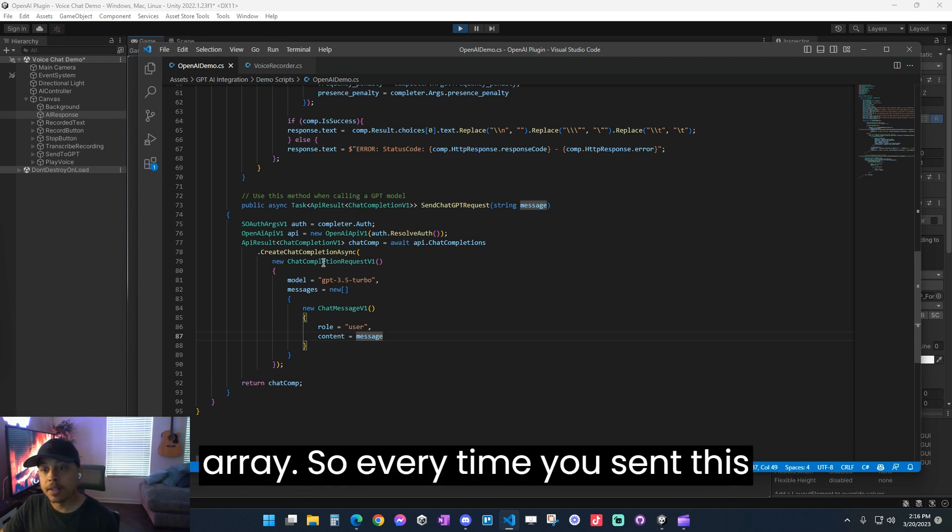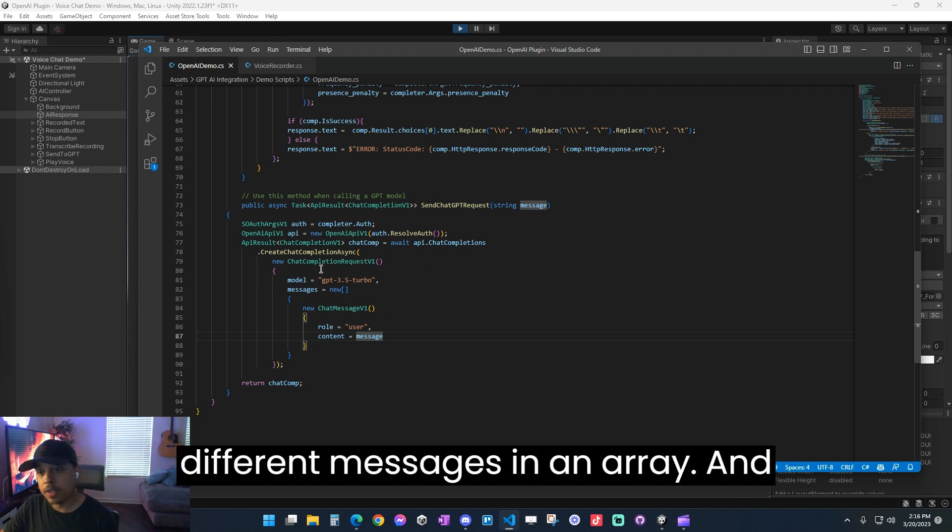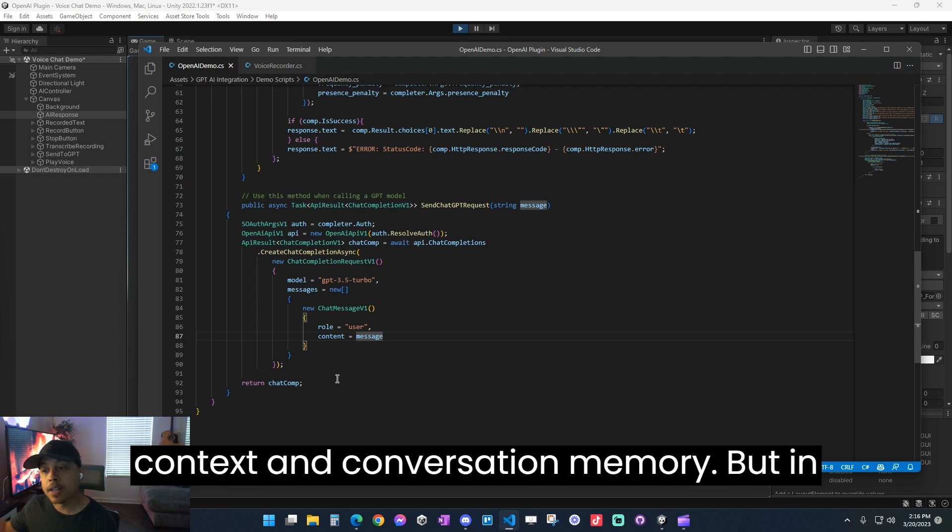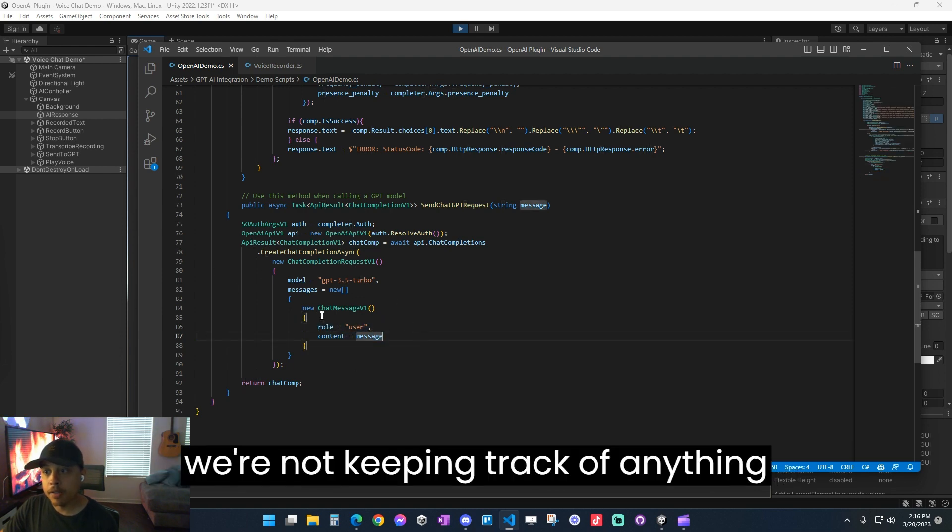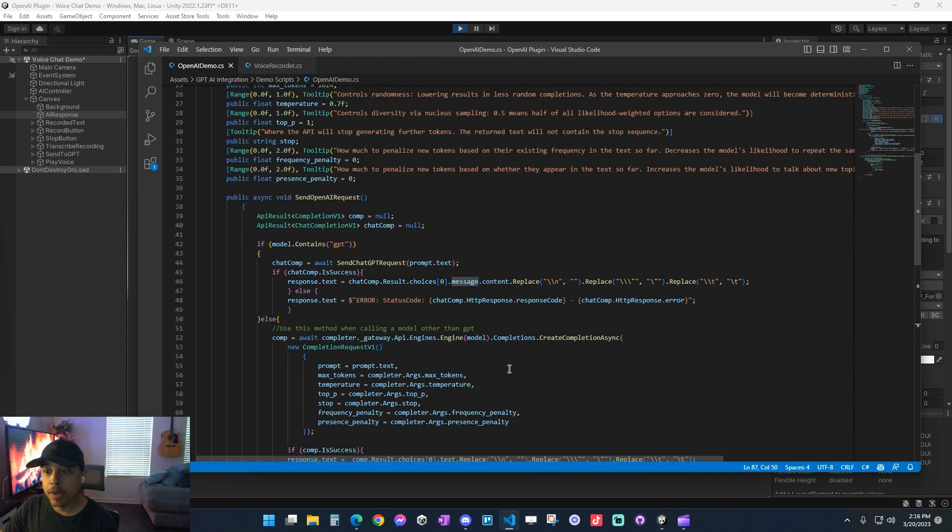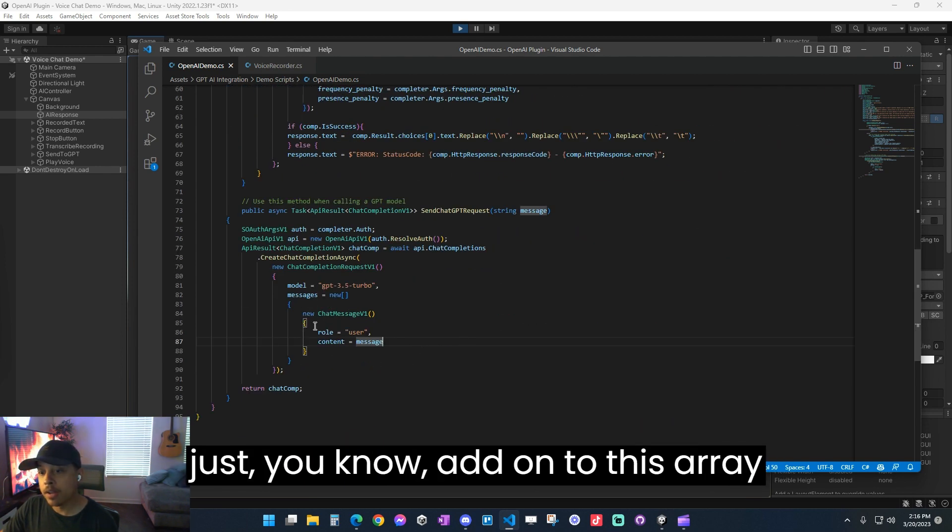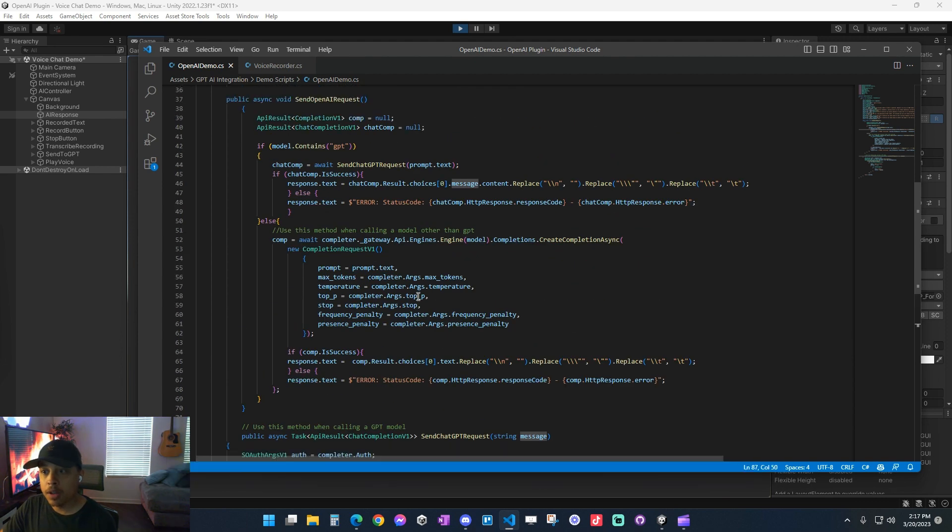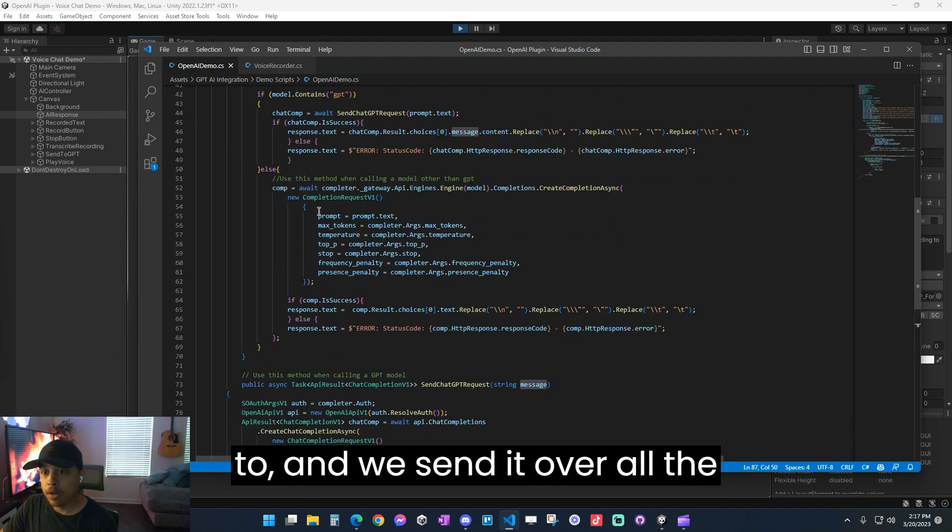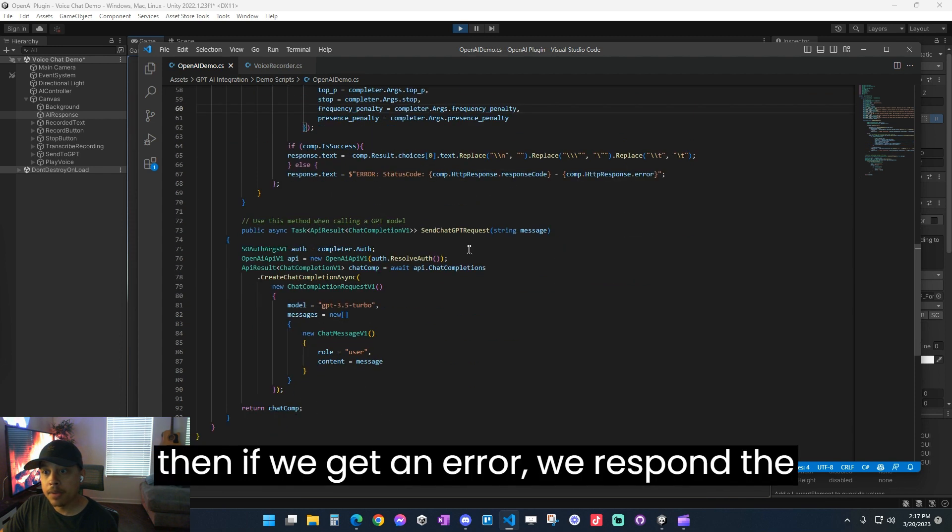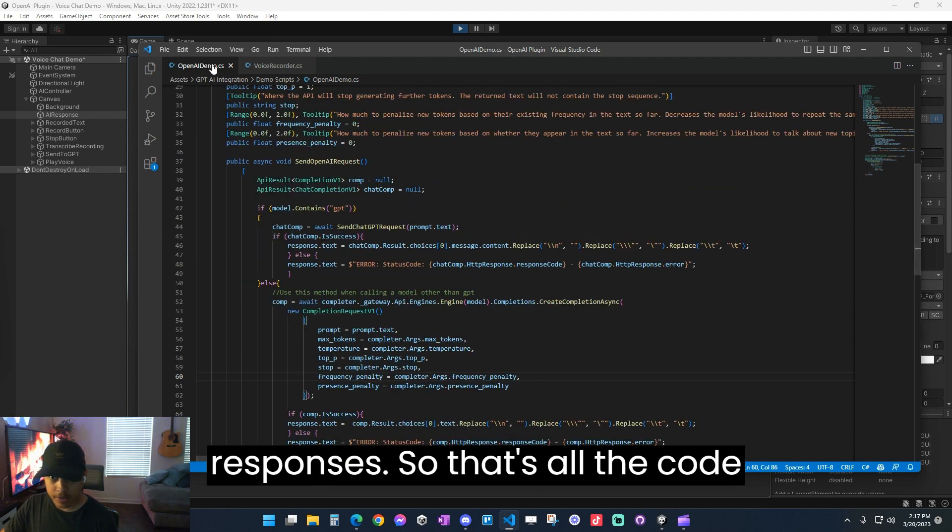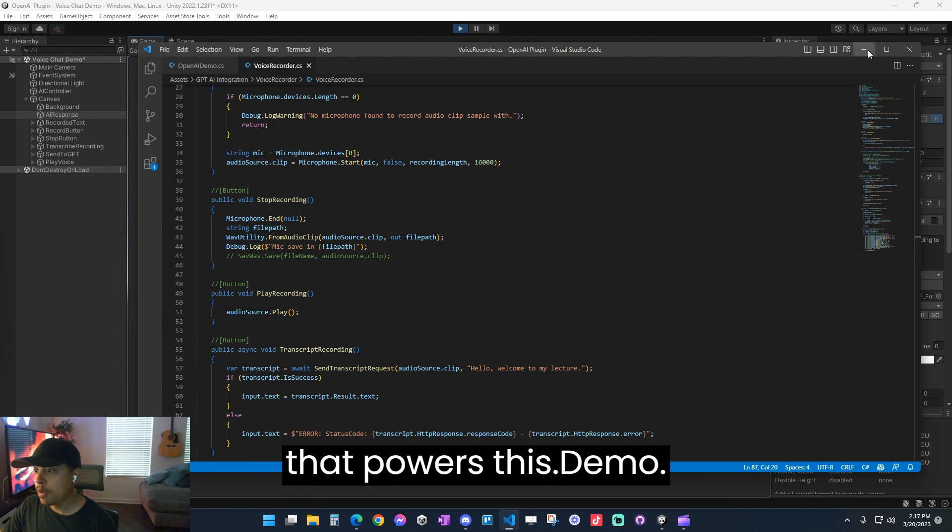So every time you sent this request, it would have all of those different messages in an array. And that's how the AI keeps track of context and conversation memory. But in this very simple demo, we're not doing any of those fancy things. We're literally just sending one message. And we're not keeping track of anything after that for the sake of simplicity. But it wouldn't be that hard to simply just add on to this array every time you had a message. So that's how you would do it. And that's really the code. It's really simple. We really just determine which model we're sending to. And we send it over all the text and the settings. And then if we get an error, we respond to error. Otherwise, we return with the responses. So that's all the code that powers this demo.